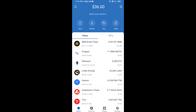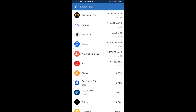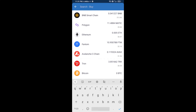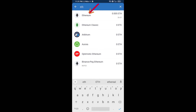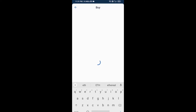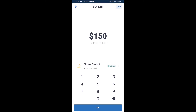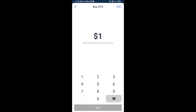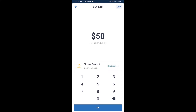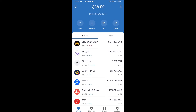First, you will buy Ethereum. Click on the buy button and search for ETH, then click on Ethereum. Here you can buy a minimum of 50 ETH using Binance Connect, or you can receive ETH using a contract address.